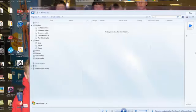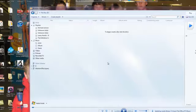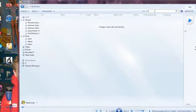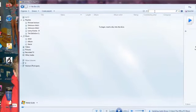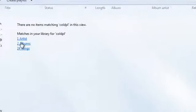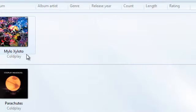Here we are again. It's now ripped the CD. It should be in the library - it's actually ejected the disc. If I search for Coldplay, which is what the CD was, there are two albums and that's the one I've just ripped. I'll click on that.